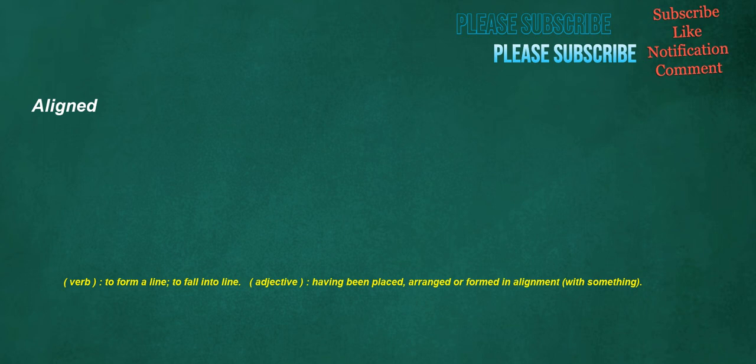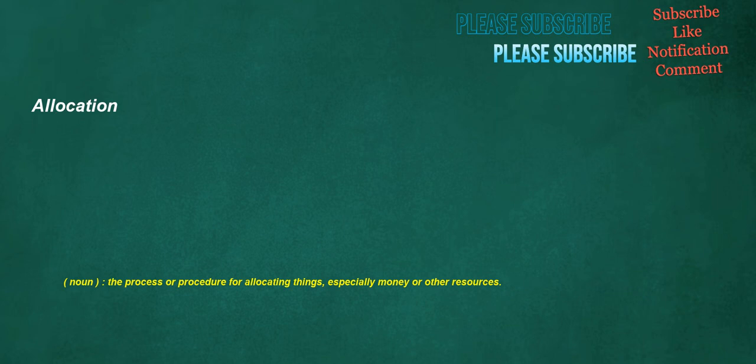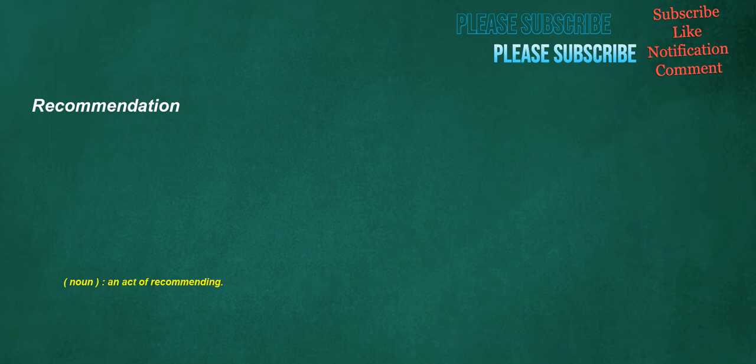Aligned. Verb: To form a line, to fall into line. Adjective: Having been placed, arranged or formed in alignment with something. Allocation. Noun: The process or procedure for allocating things, especially money or other resources. Recommendation. Noun: An act of recommending.